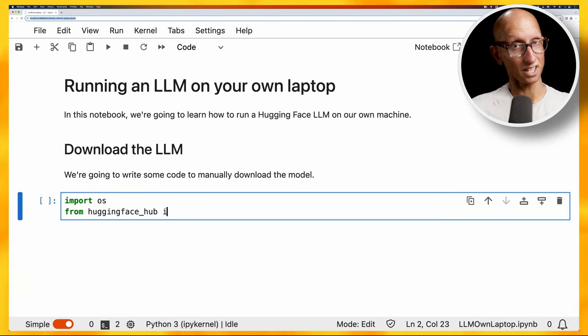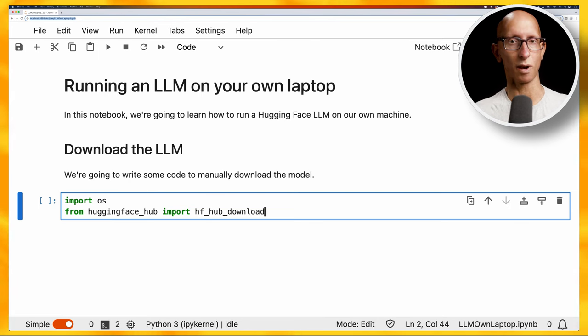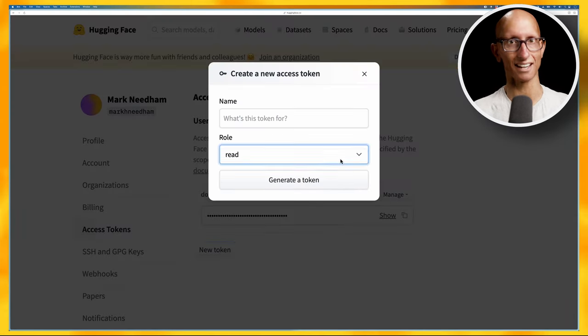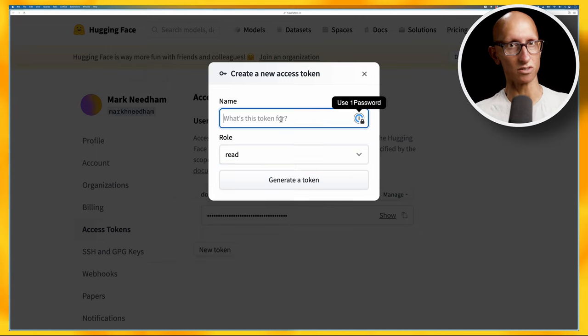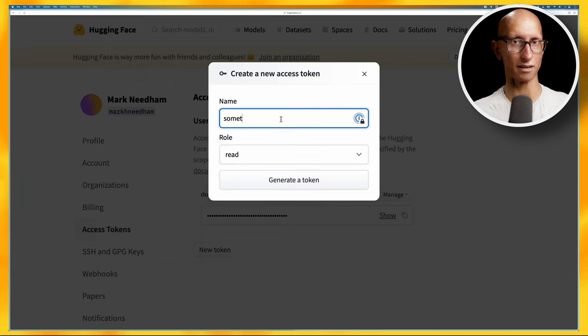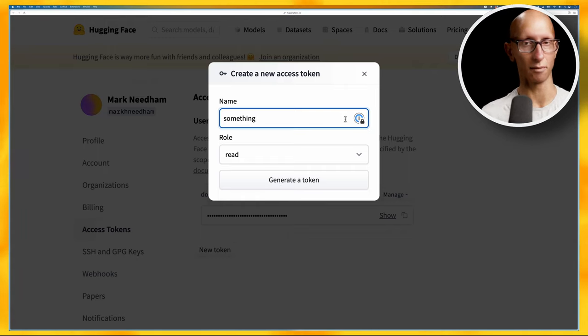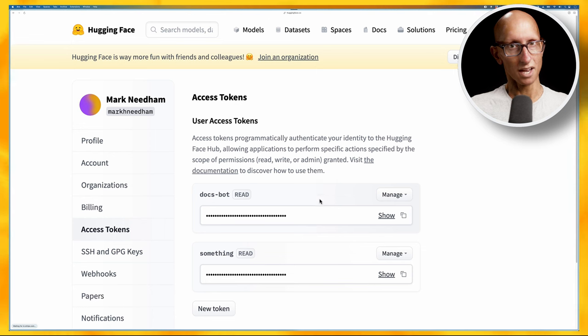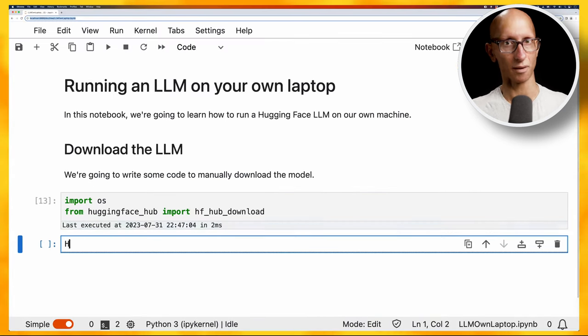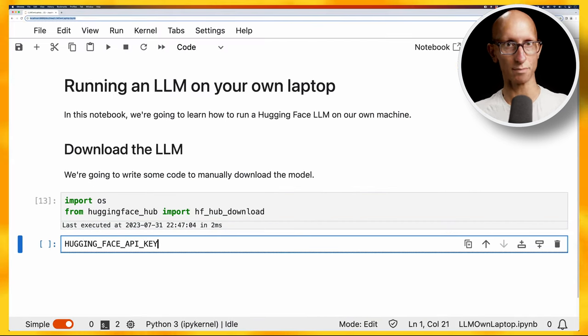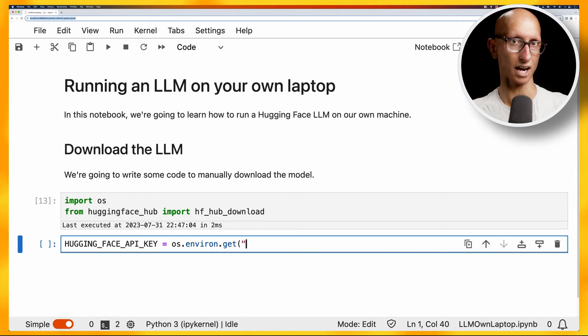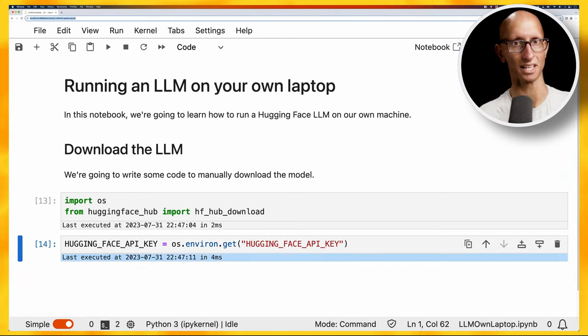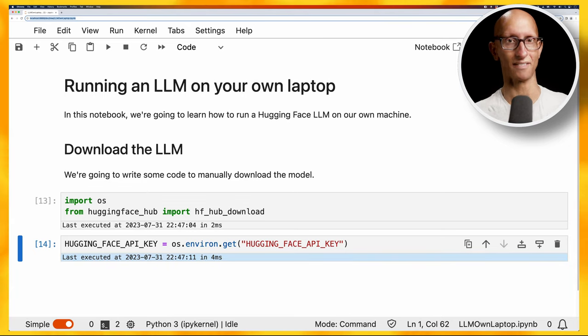If you don't have a HuggingFace key you'll need to go to the website to generate one. Once you're there, go to your profile, click on access tokens, then click on new token. You can put in a name and then a role. I found I could get away with read. Once you've done that, click on generate token and copy that token to your clipboard. I would advise you to put that as an environment variable, so I'm using hugging_face_api_key. Then we're going to use os.environ.get to load that into the HuggingFace API key variable, but if you're just playing around you could just hard code this.